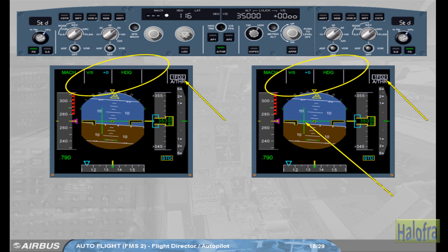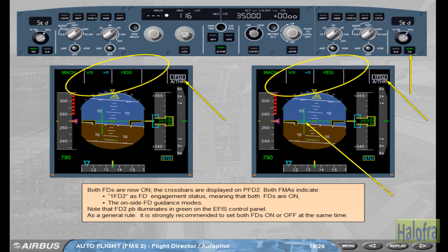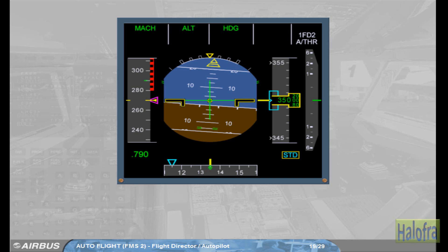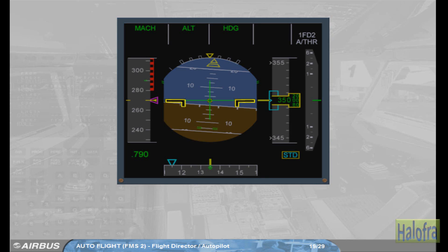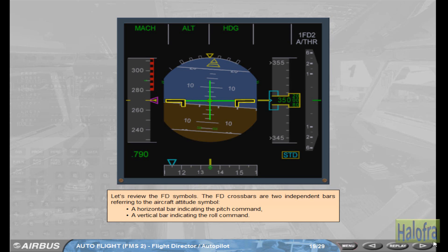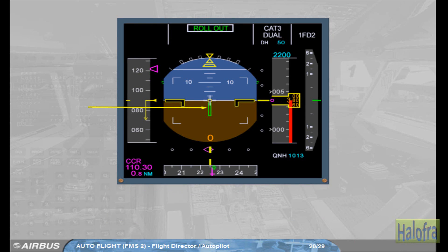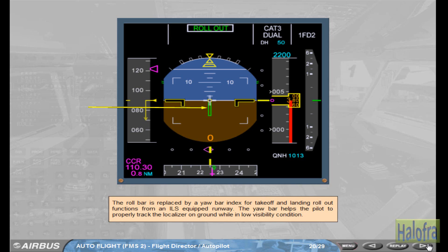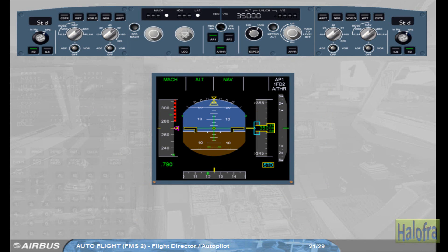Note that the flight director 2 pushbutton illuminates in green on the EFIS control panel. As a general rule, it is strongly recommended to set both FDs on or off at the same time. The FD crossbars are two independent bars referring to the aircraft attitude symbol: a horizontal bar indicating the pitch command, and a vertical bar indicating the roll command. The roll bar is replaced by a yaw bar index for take-off and landing rollout functions from an ILS-equipped runway. The yaw bar helps the pilot to properly track the localizer on ground in low visibility conditions.